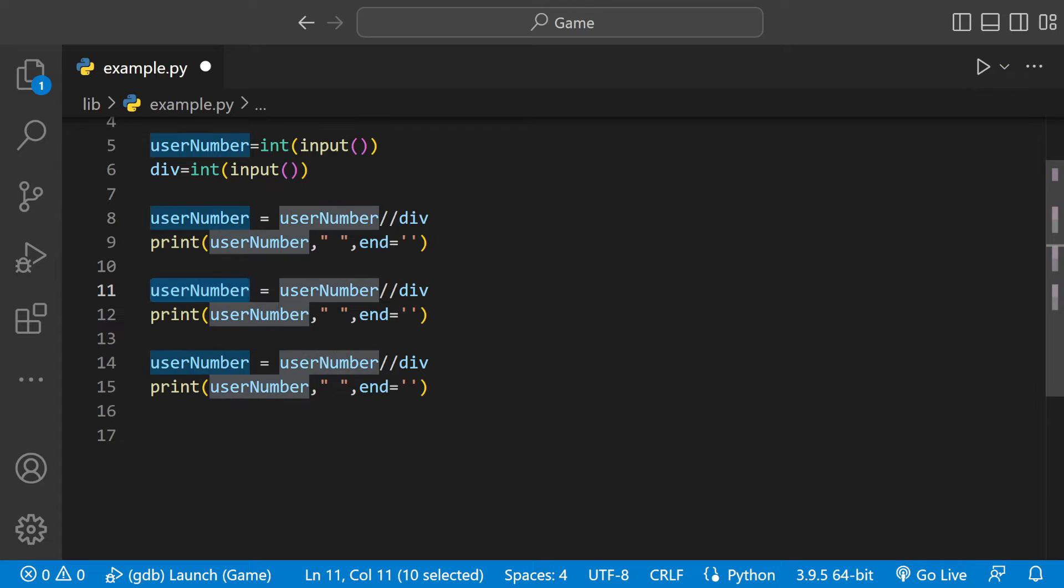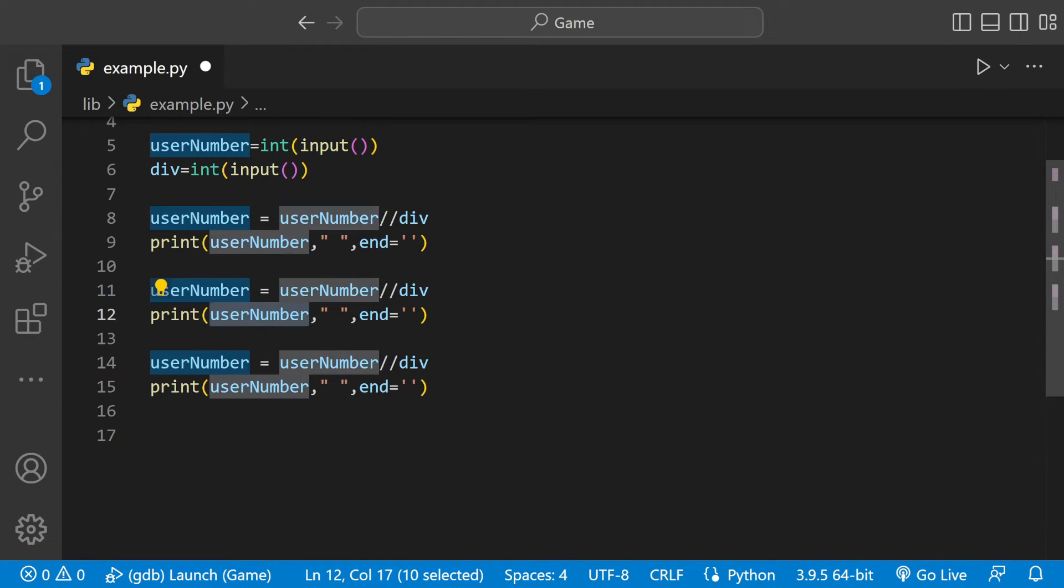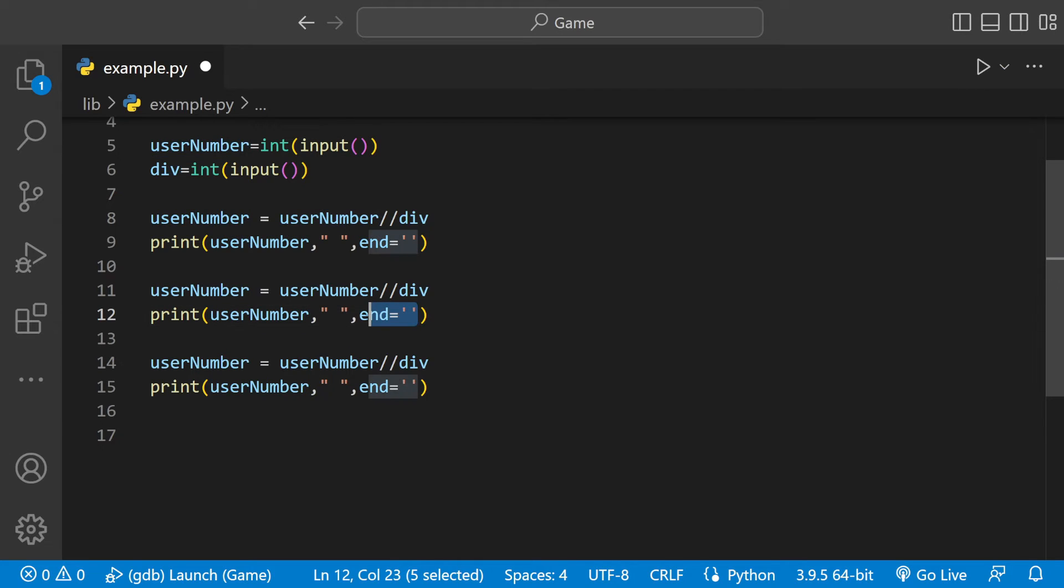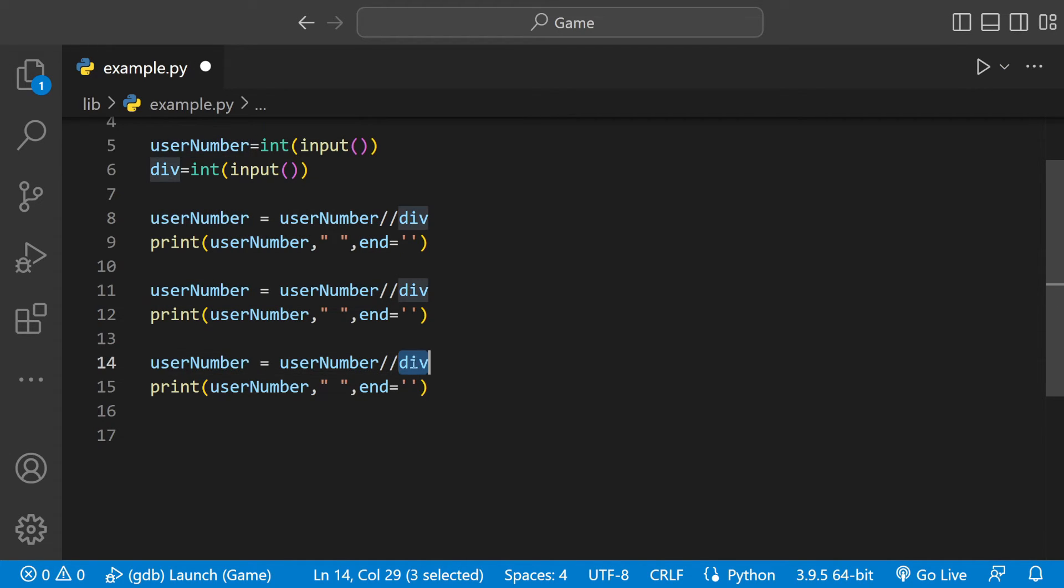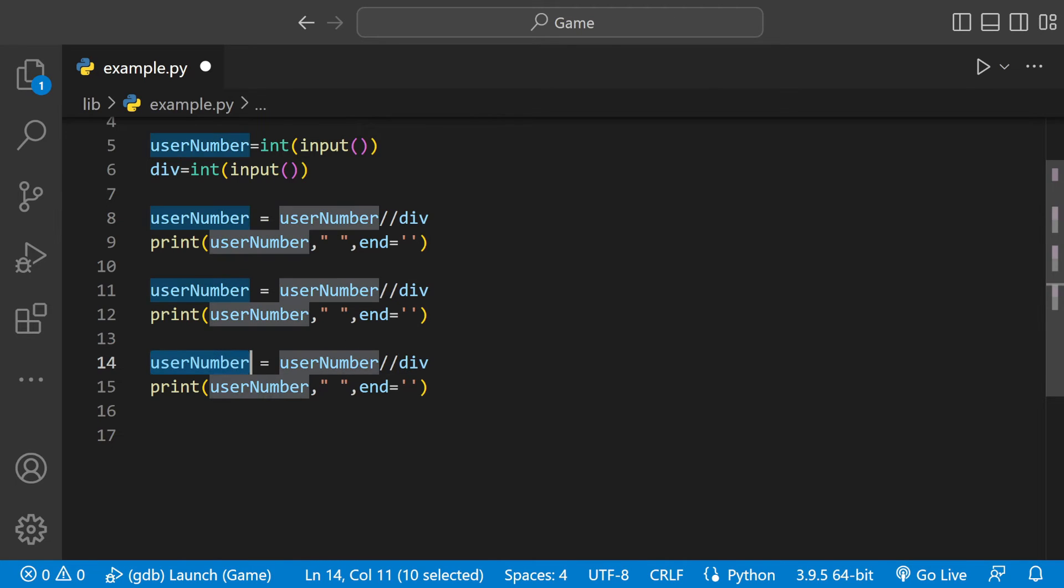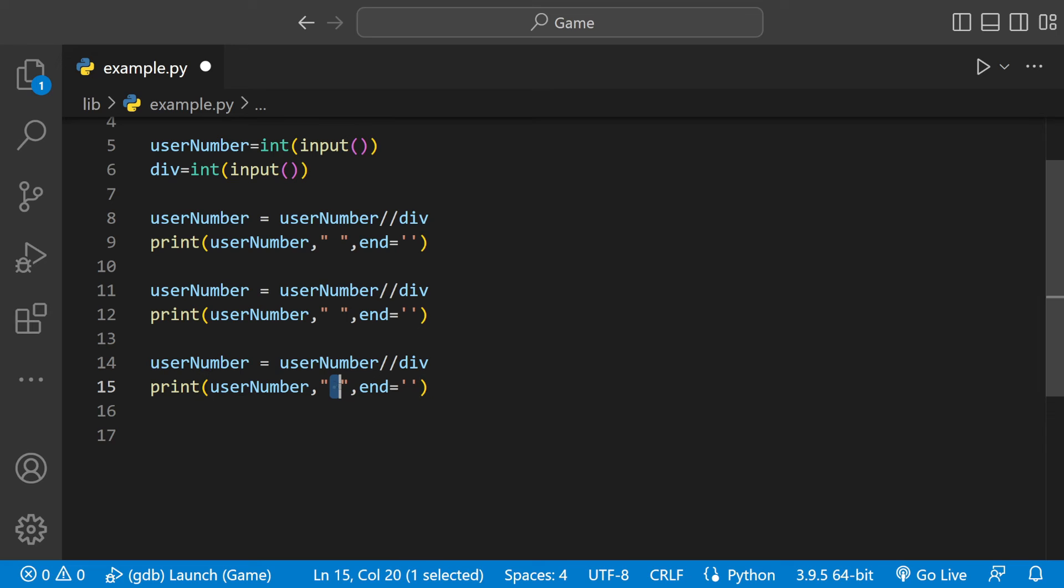And now we have 500 in here, 500 divided by 2 gives us 250. We print the 250, we don't want an empty space, we want it on the same line. 250 divided by 2 which would be 125, 125 goes in here. Then we print out the usernum which would be 125. We want an empty space so that the numbers aren't next to each other and we want it on the same line.